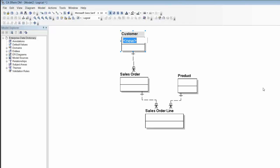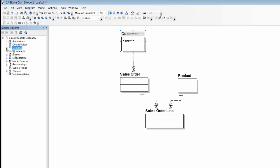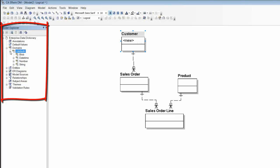Again we can simply type directly into the diagram, but in this case I want to show you another aspect of the template I'm using. Over here in the Model Explorer, I've already defined a set of domains which will act as templates for my attributes.